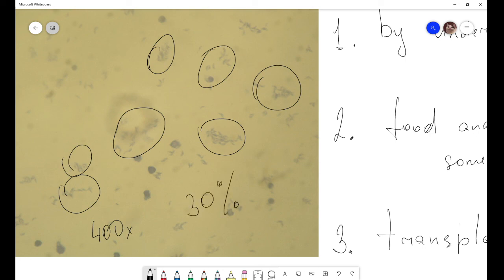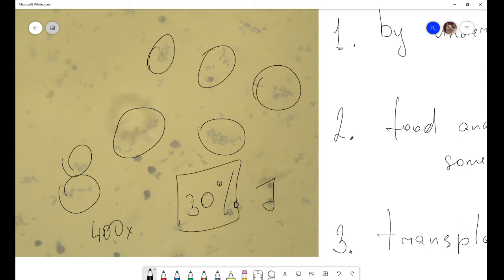More than 30 percent of all seven billion humans on our planet are infected by Toxoplasma gondii. This parasite can suppress our immune system. That is all for Toxoplasma gondii.